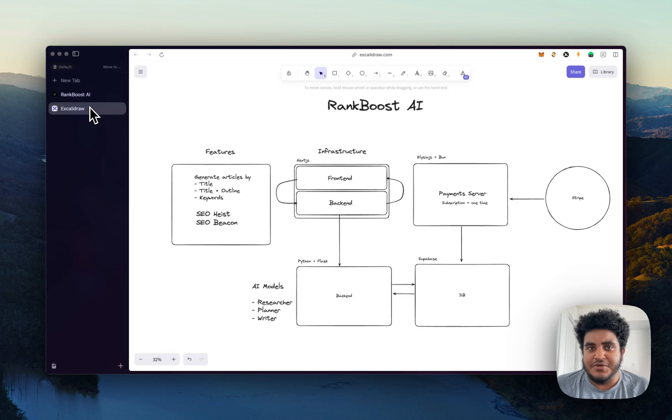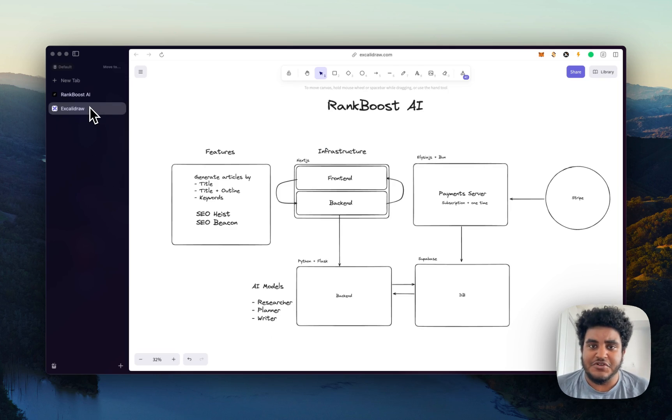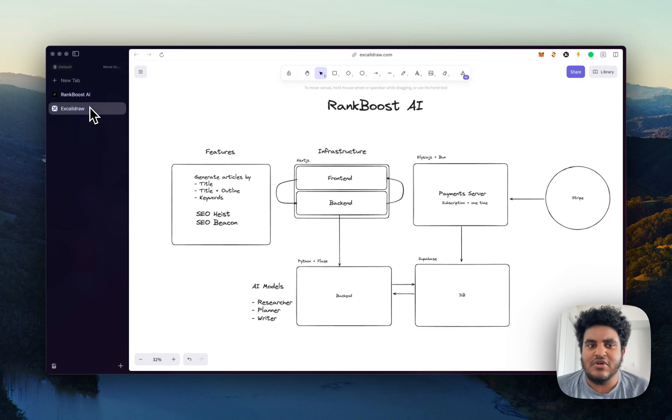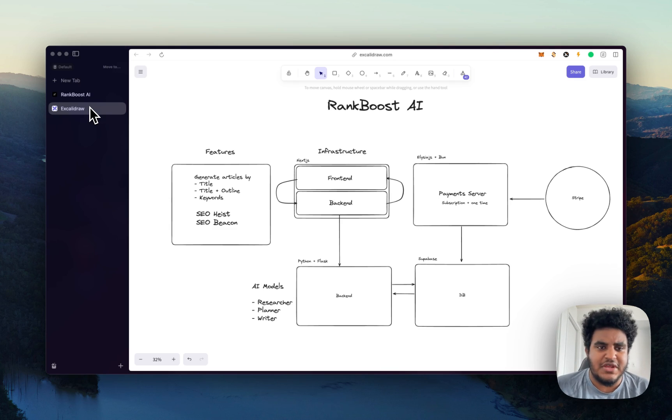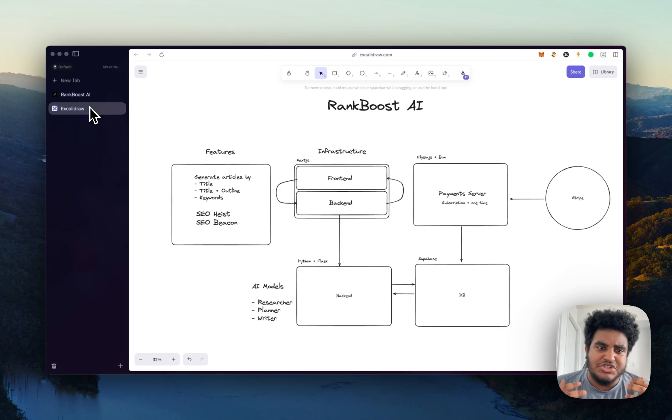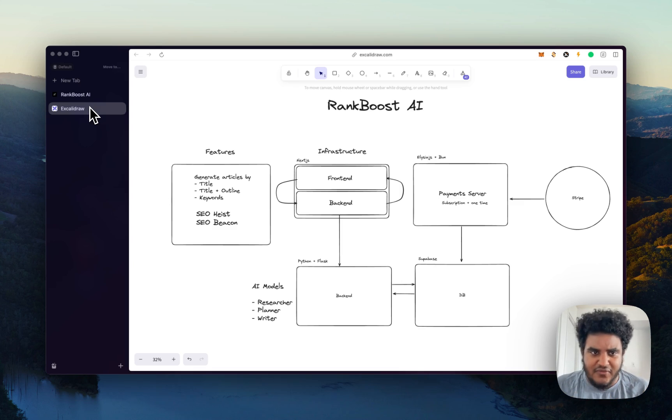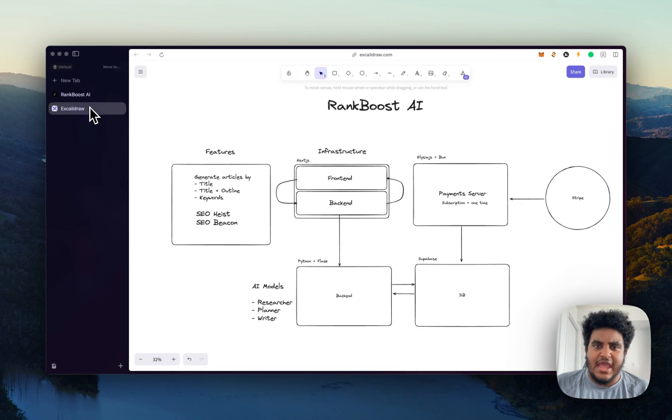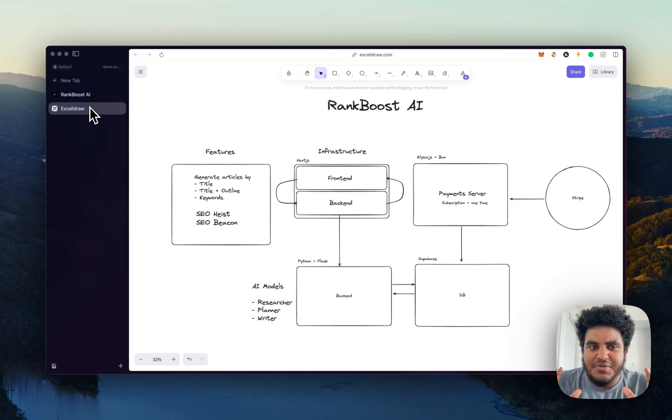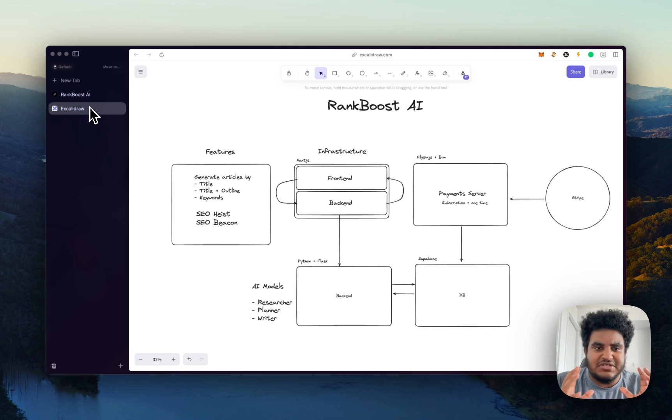We're all developers here. So I want to share with you the infrastructure of how Rank Boost AI works and I'll give you a quick demo. A couple of features that Rank Boost has is it allows you to generate articles by giving it a title, a title plus an outline, keywords, and that encompasses our article generation section.